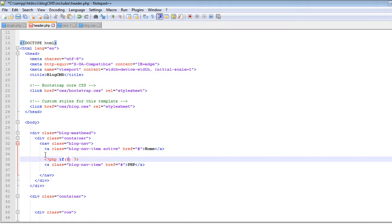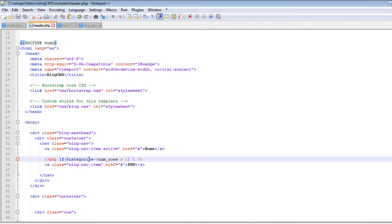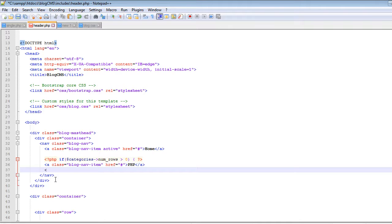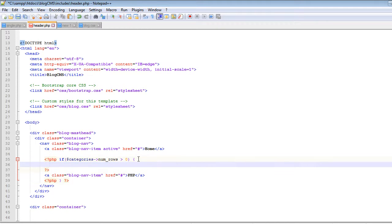First we will check if there are some rows in the database using the categories variable. We check if the number of rows returned is greater than zero, and if so, we execute a while loop that loops through all the rows. Let's close the if block and create the while loop, then close the while loop.